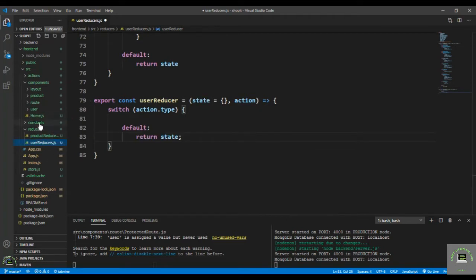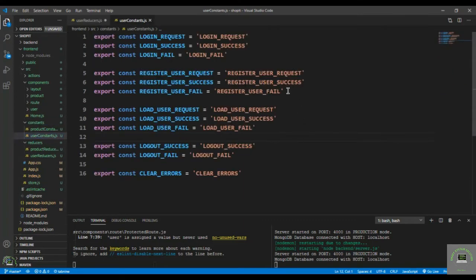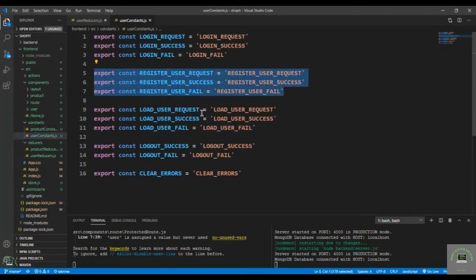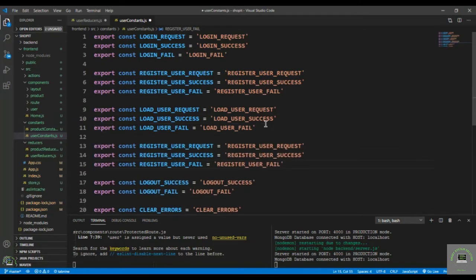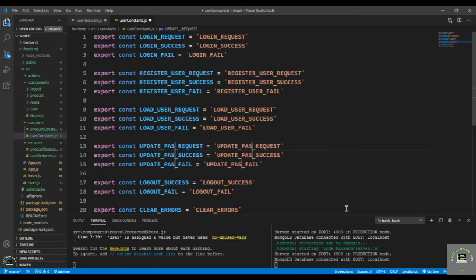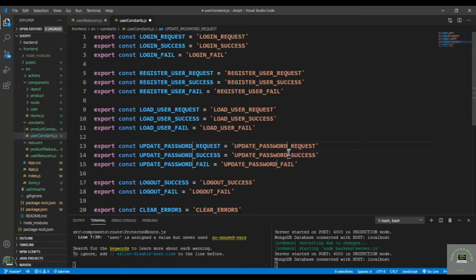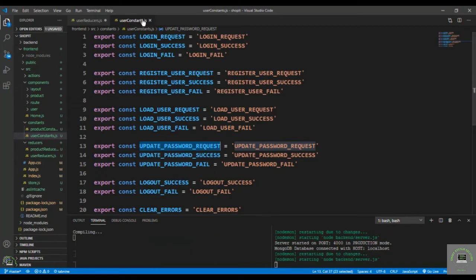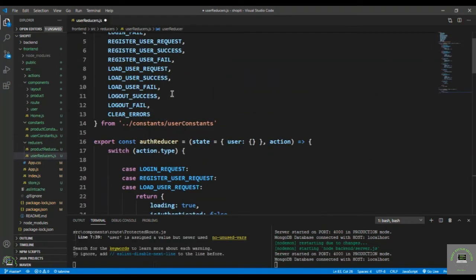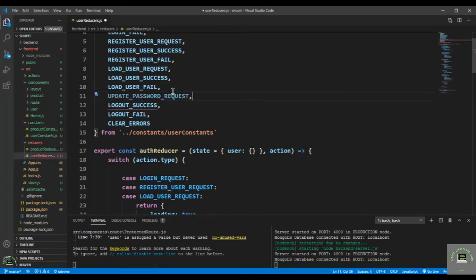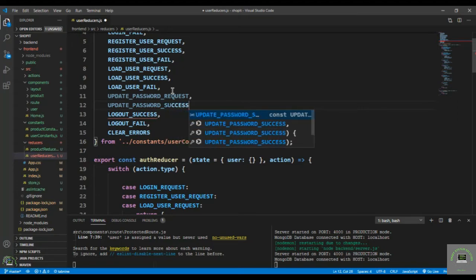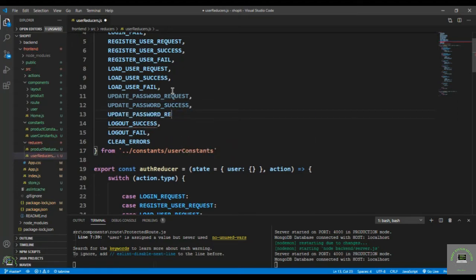Then let's first define our constants. Go to constants, user constants, and copy one of the existing ones. Let's put it here — that is update password. So update password request, update password success, and update password fail. Simply copy it and save it, then go back and import it — the request, the success, and the fail.